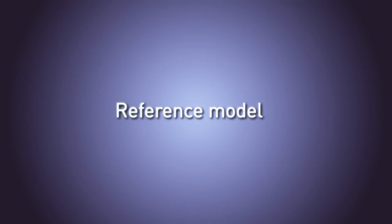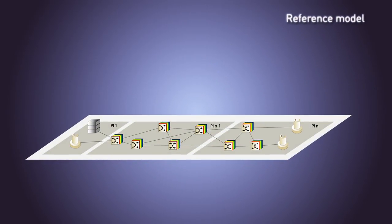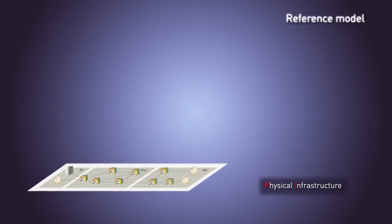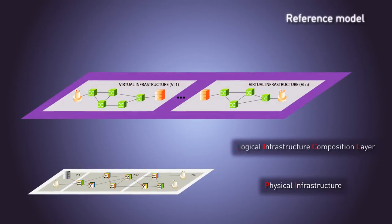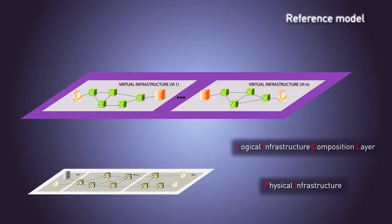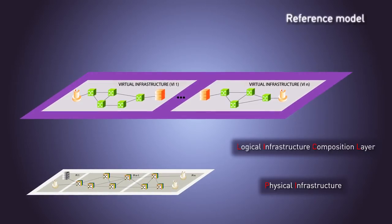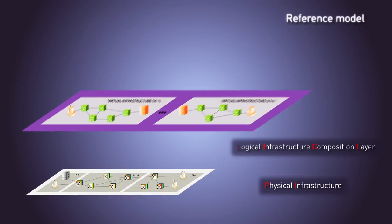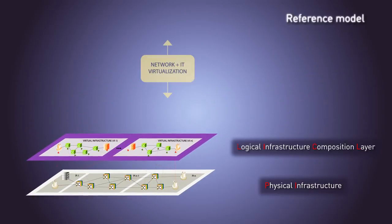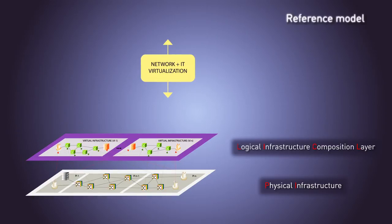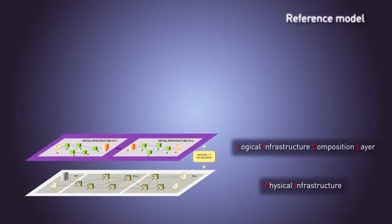Geysers introduces a novel architecture composed of different layers. The physical layer allows physical infrastructure providers to partition their resources, which are used by virtual infrastructure providers to compose virtual infrastructures. These are offered to virtual network operators as a service, overcoming the current limitations of network domains and supporting dynamic changes in the virtual infrastructure.